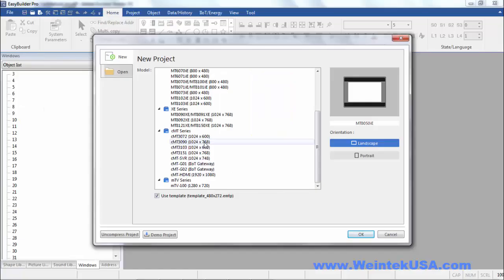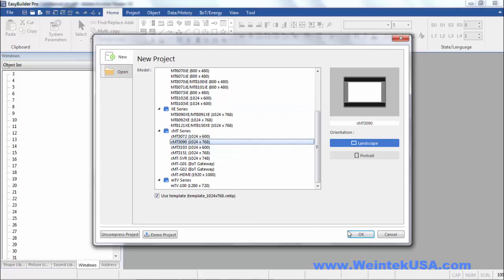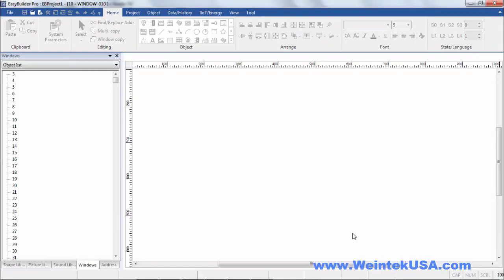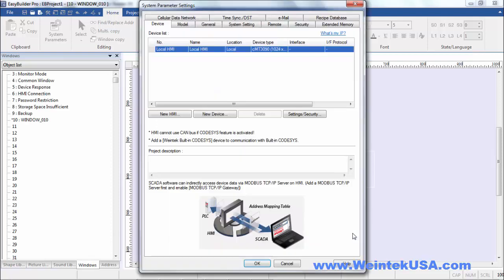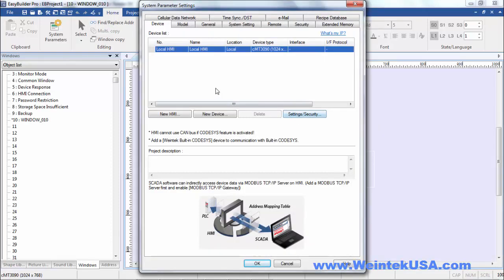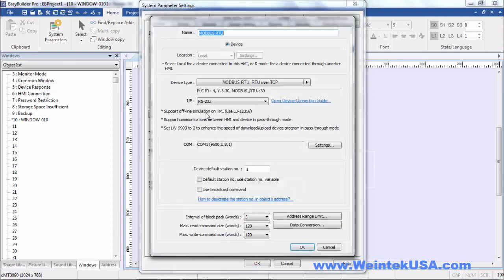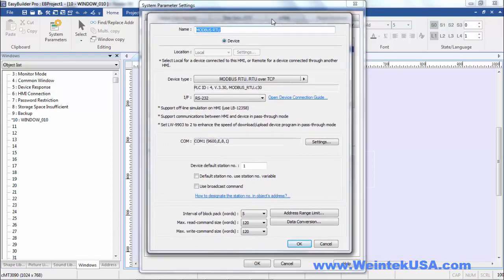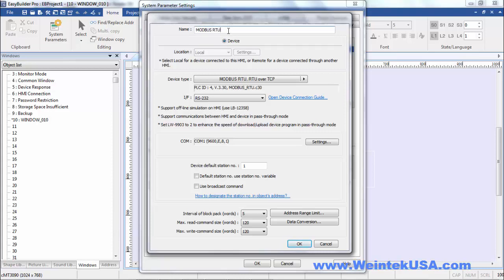When creating a project in EZBuilder Pro, after you select the model you want to use, the first thing you're prompted to do is select a communication driver. This is the dialog that we use to set up our device communication settings. We select, here we can name it anything you want or have a generic name.